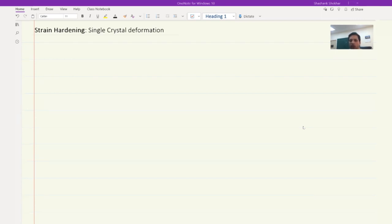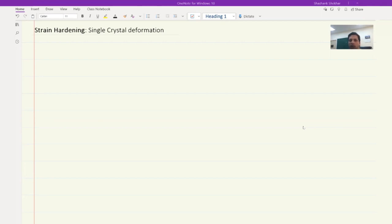To begin with, we will look at single crystal deformation. You remember that for a single crystal, we looked at the critical resolved shear stress. Once you are pulling it and the critical resolved shear stress for one of the planes is reached, dislocations start to move on that particular plane.